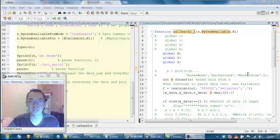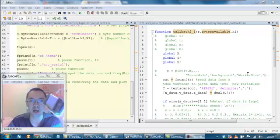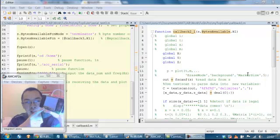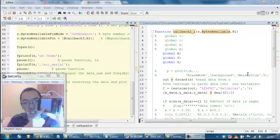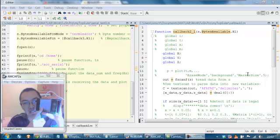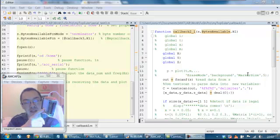Hello everyone. I'm going to use the PowerBoard to show you how to use the accelerometer on the PowerBoard to get the data from the accelerometer and transfer the data into MATLAB. I'll show you a real-time 3D animation which responds to the data that comes from the accelerometer on the board.